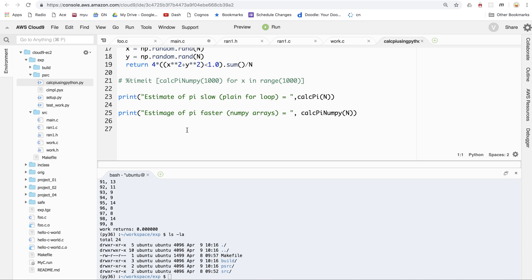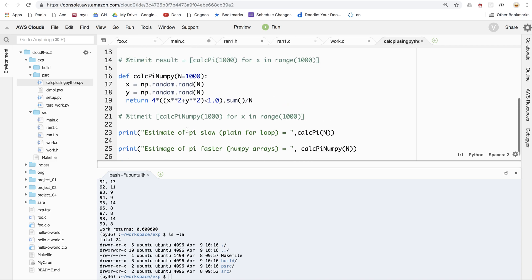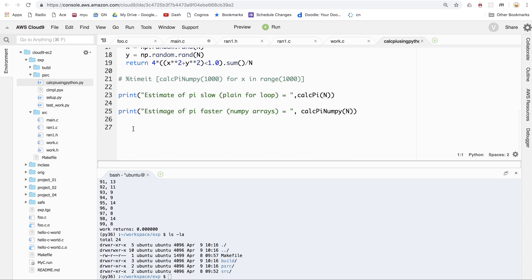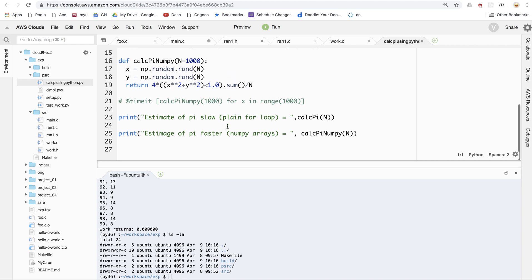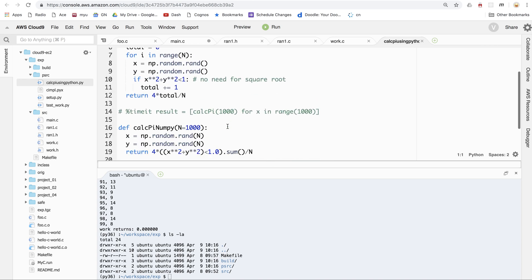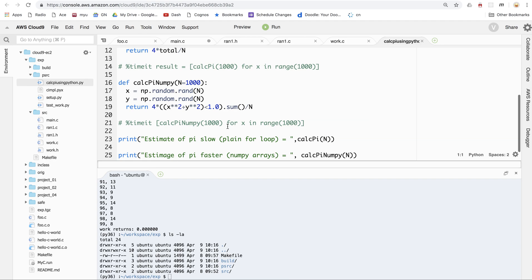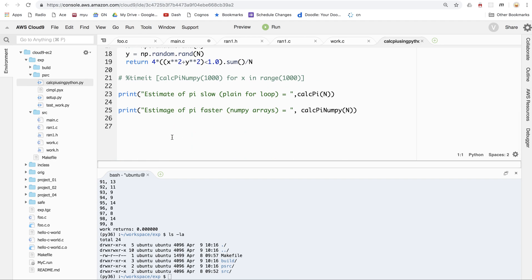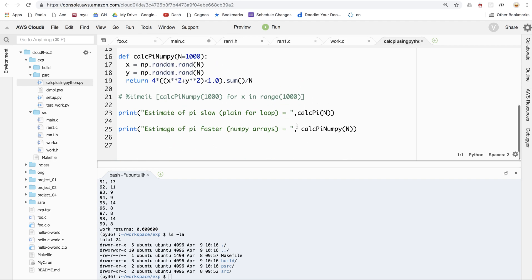And then in the final project, there's going to be a third call that calls your C program and compares the plain old Python way, the numpy way, and then using your C program, it's going to call your code and estimate pi using that. Okay, so that's basically how it works.